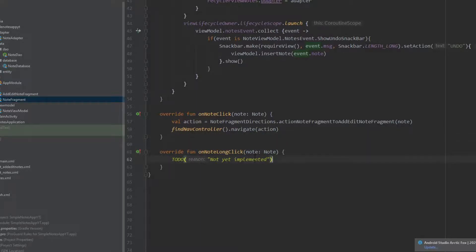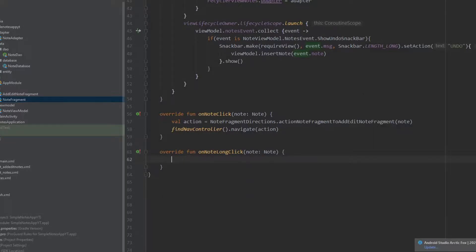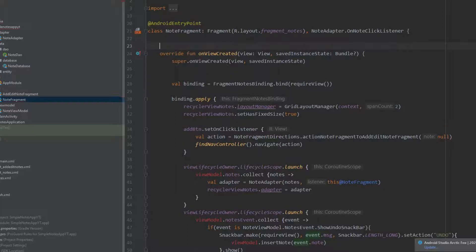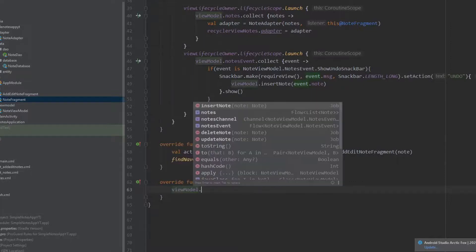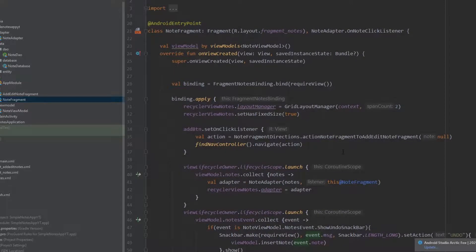For the other function, onNoteLongClick, we will use the view model to delete the note. Move the viewModel variable to the appropriate scope so we can use it. Then write viewModel.deleteNote and pass our note. That is it for this class.